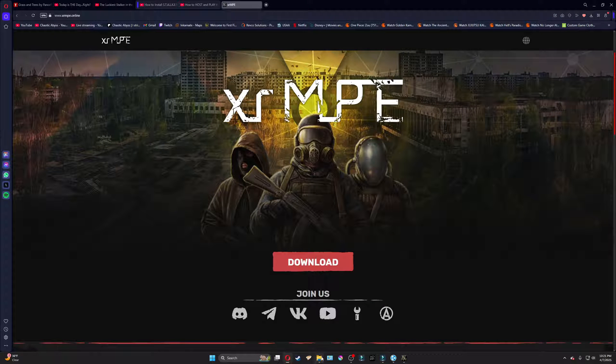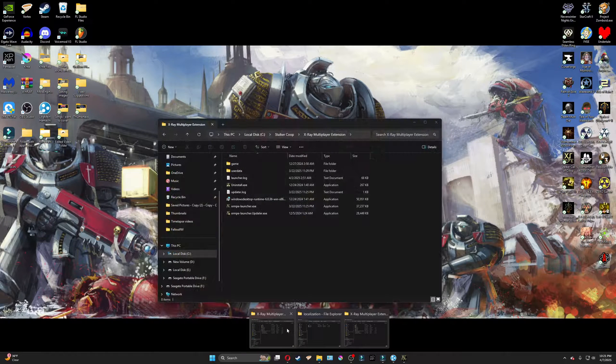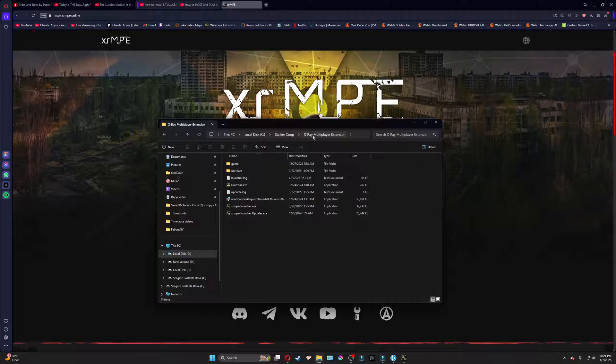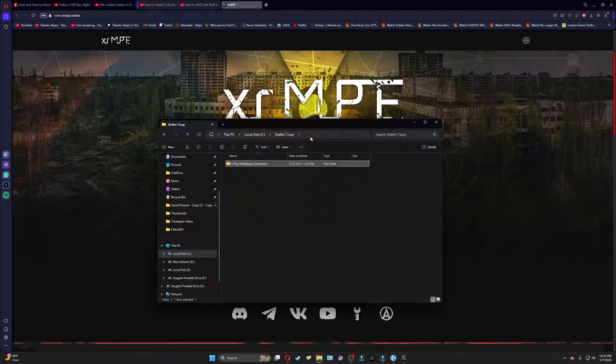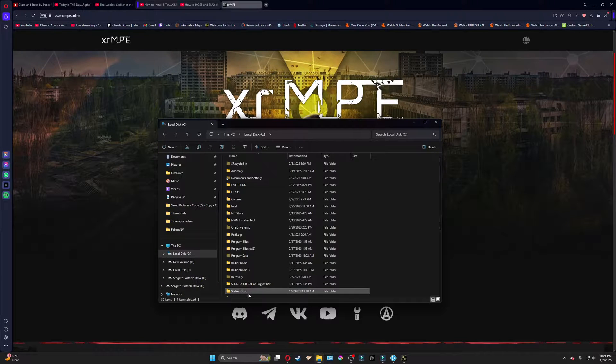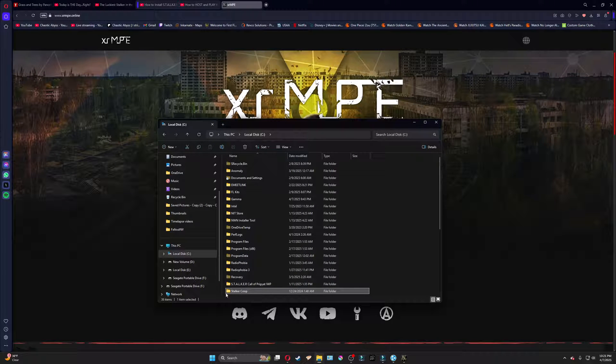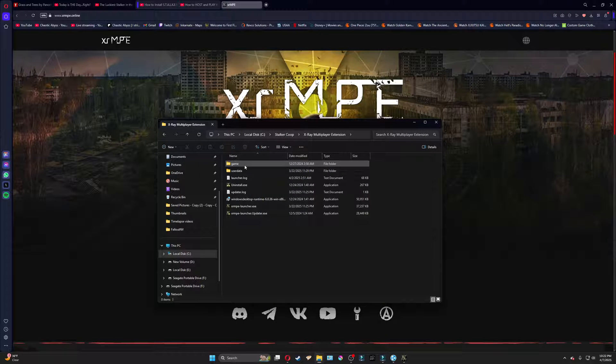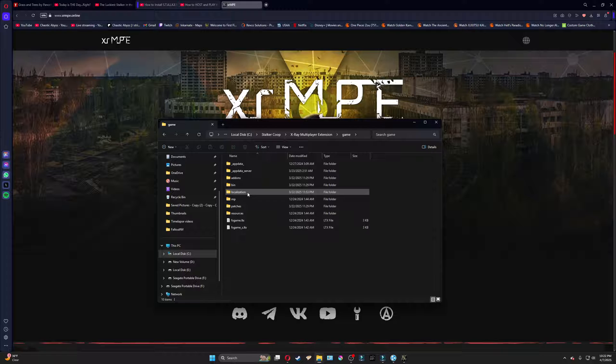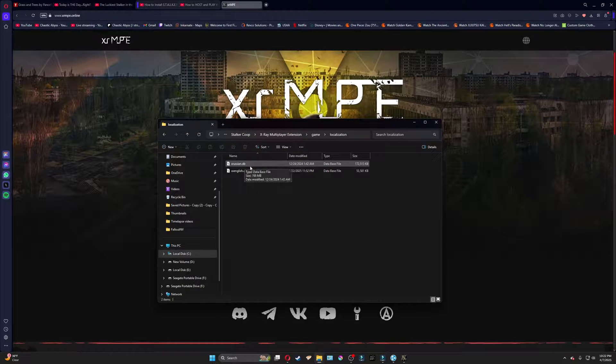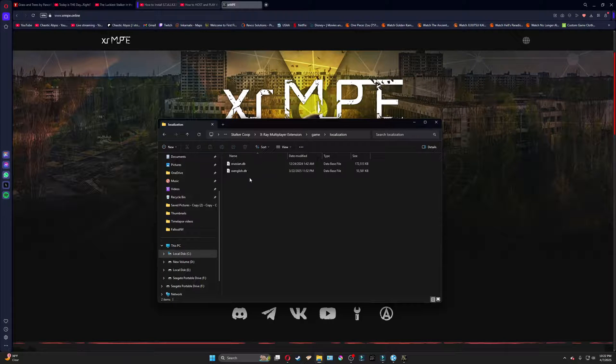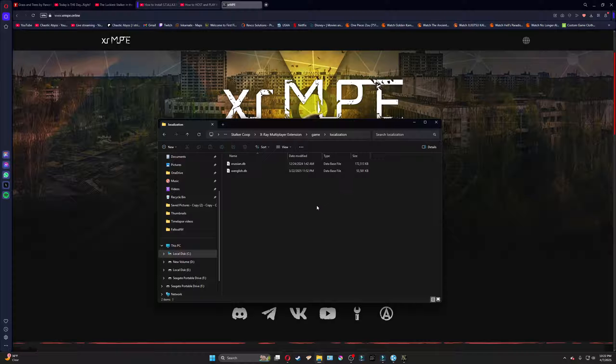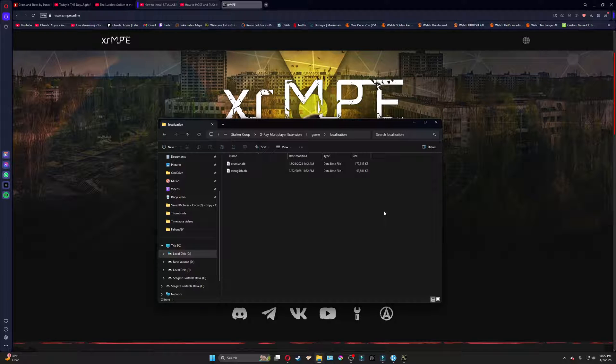Once you download that file, we're going to go into our X-Ray multiplayer extension, which is whatever folder you named it. And here, we're going to go into Game, Localization, and drop it right here with this other file, X-Russian.db. We'll just drop it in there. That will make it so that you will have English dialogue and subtitles, if you wish to have the subtitles.